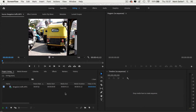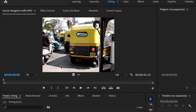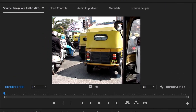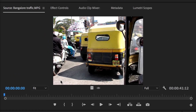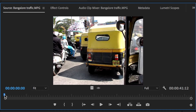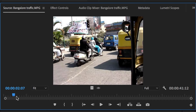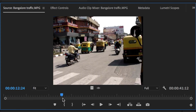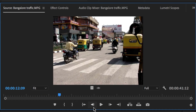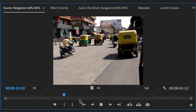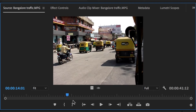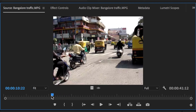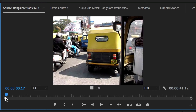So this is how you develop in and out points. I've double-clicked on Bangalore traffic, so it's visible up here in the source panel. And here's my timeline indicator, and as I drag it across the window, it'll play through the clip. I could play it by clicking on that. Bit noisy, isn't it? So I'll just drag that back to the start.